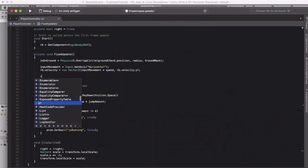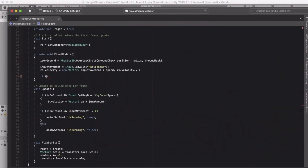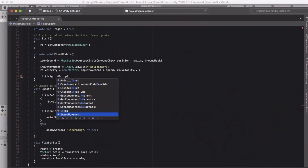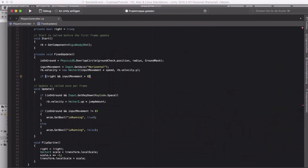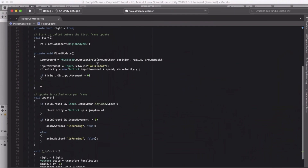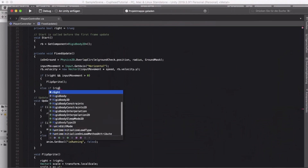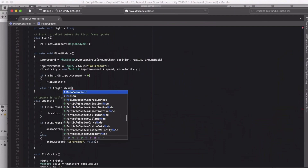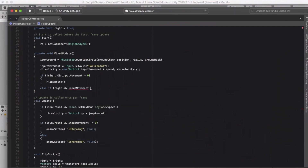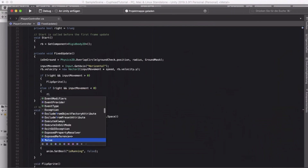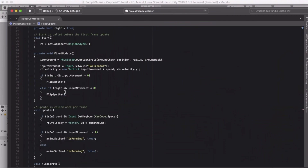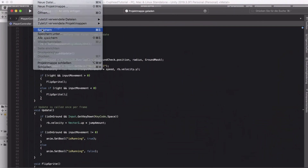In the FixedUpdate method, add two if statements. The first: if the player is not facing right and input movement is greater than zero, call FlipSprite. The second: else if the player is facing right and input movement is less than zero, also call FlipSprite. That's basically everything you have to do — save the script and try it out.